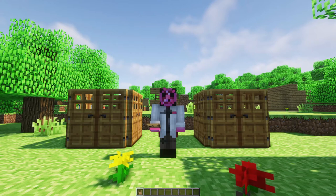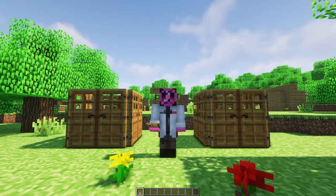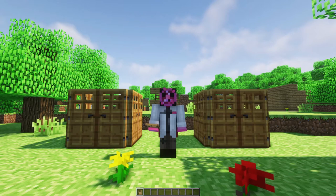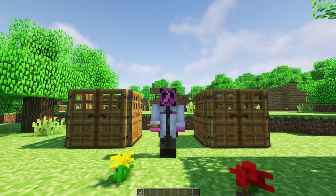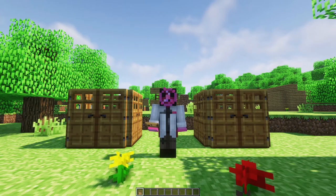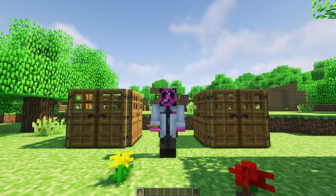Welcome to Redstone class. Today we're covering advanced door placement. We're going to name the three rules of doors, summarize some other properties, and do some tricks with what we learned. Then you'll have a homework assignment. Let's get out a wooden door and follow along.